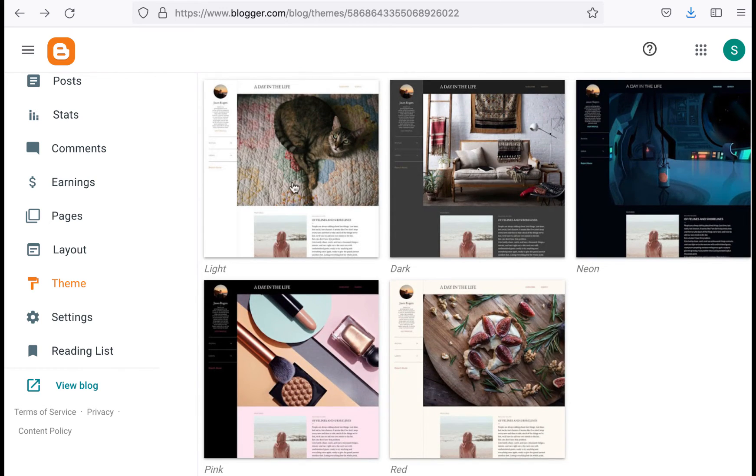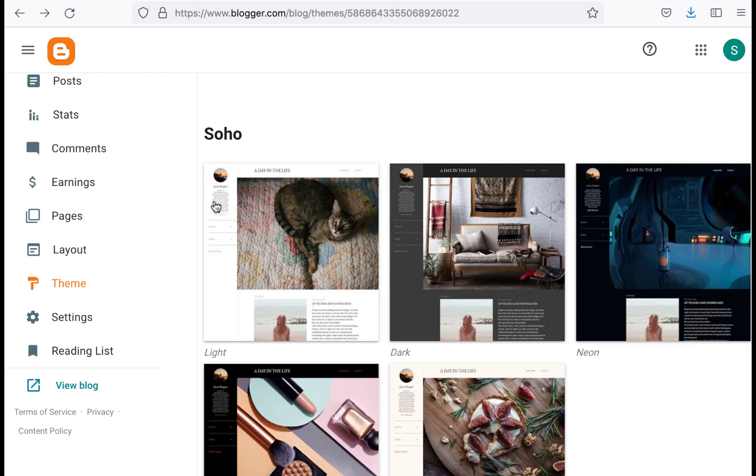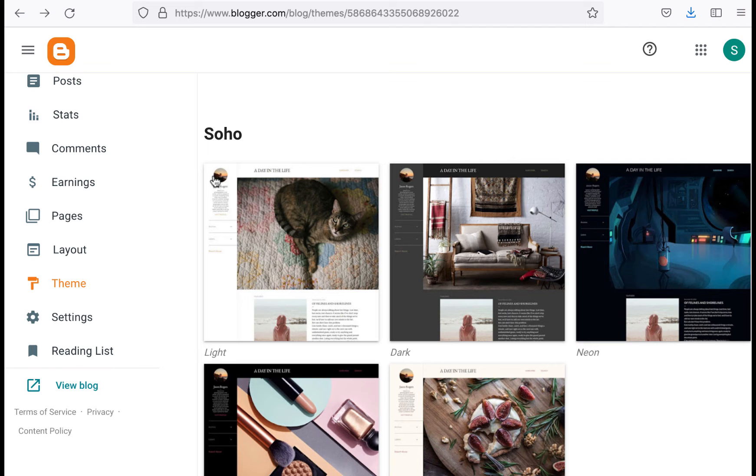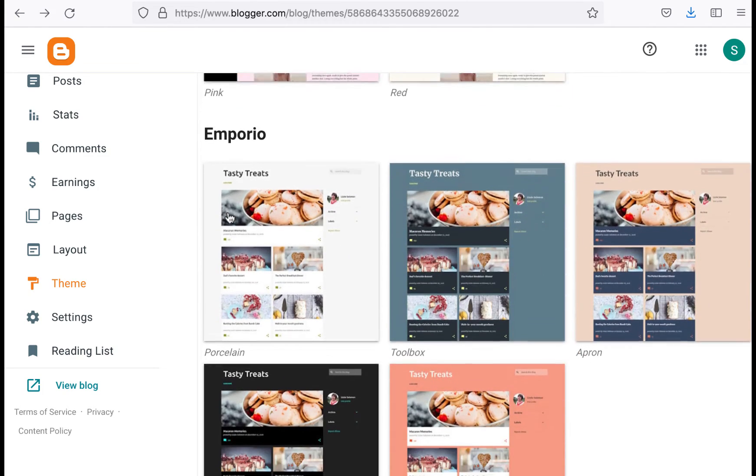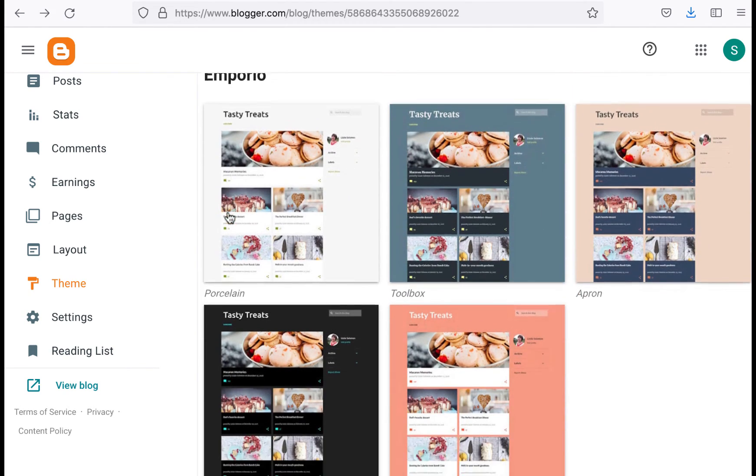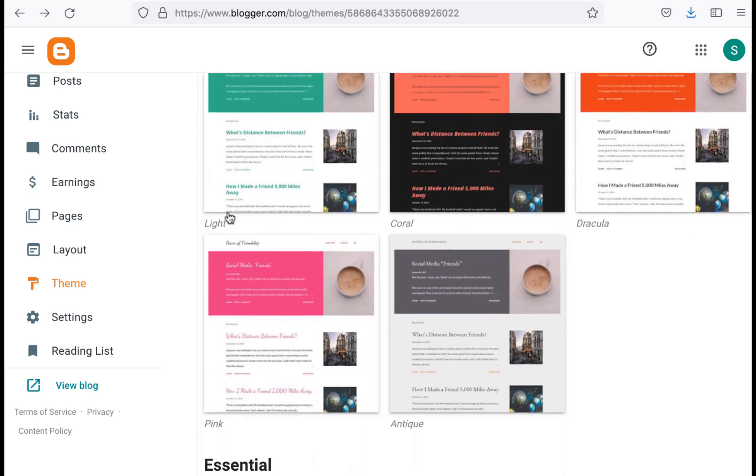I did these Soho ones, the Soho set looks really nice, but it also does not by default show the bio. It just has a little hamburger menu that you have to expand in order to see it, in order to see the bio.